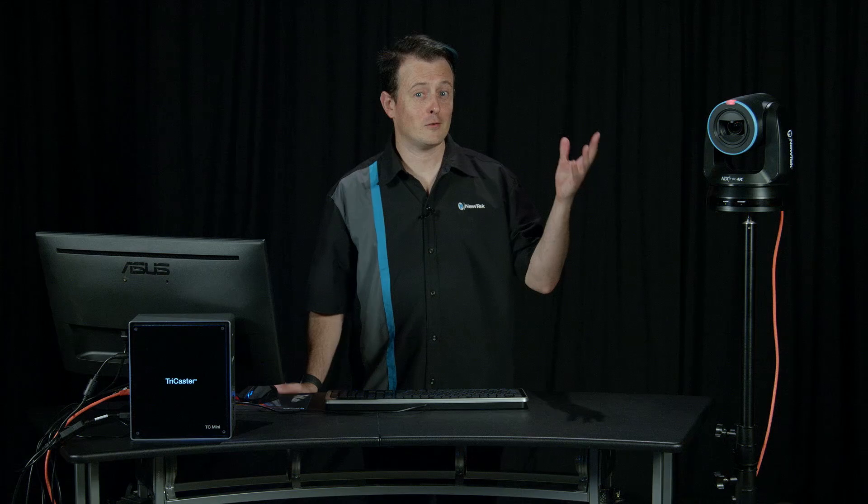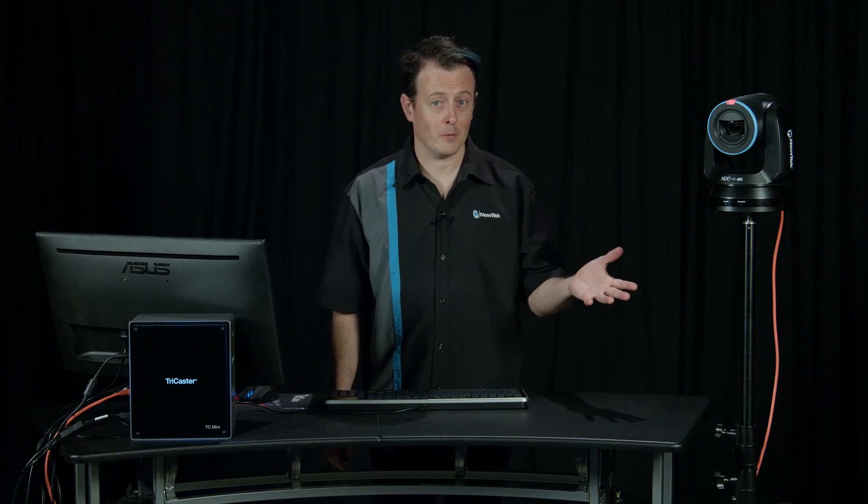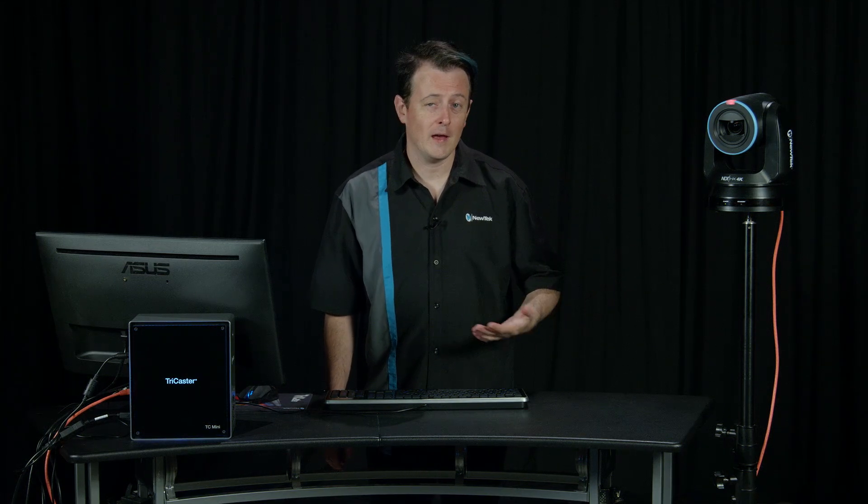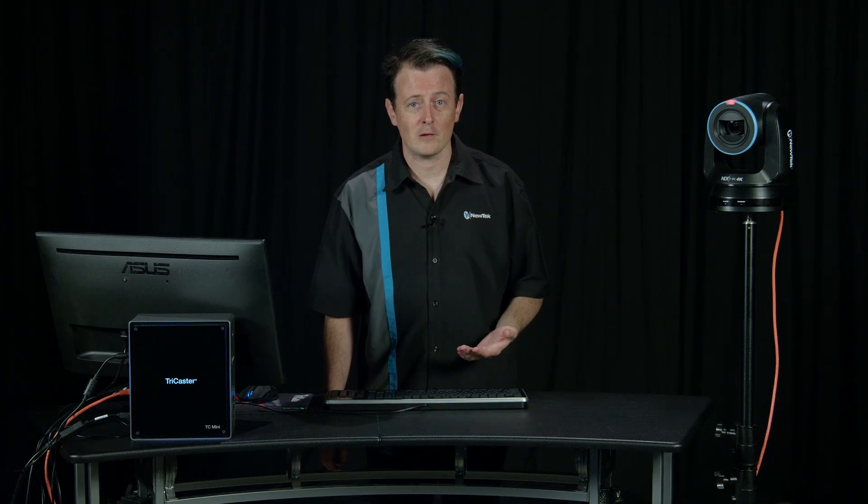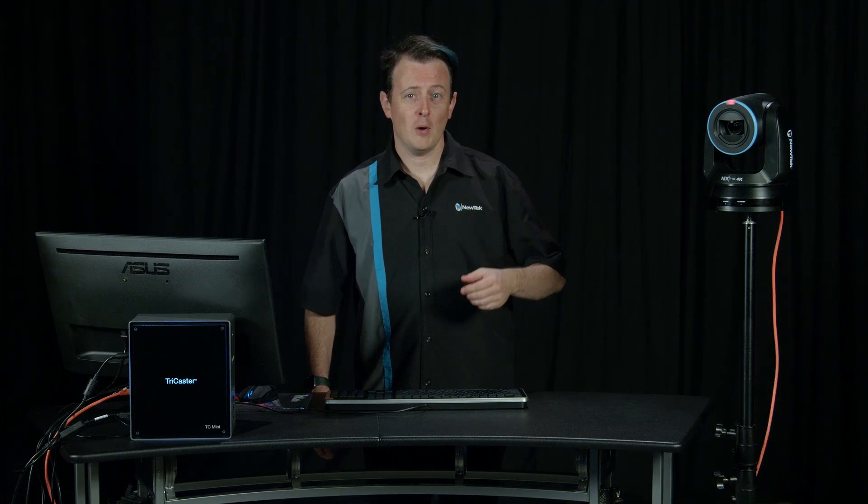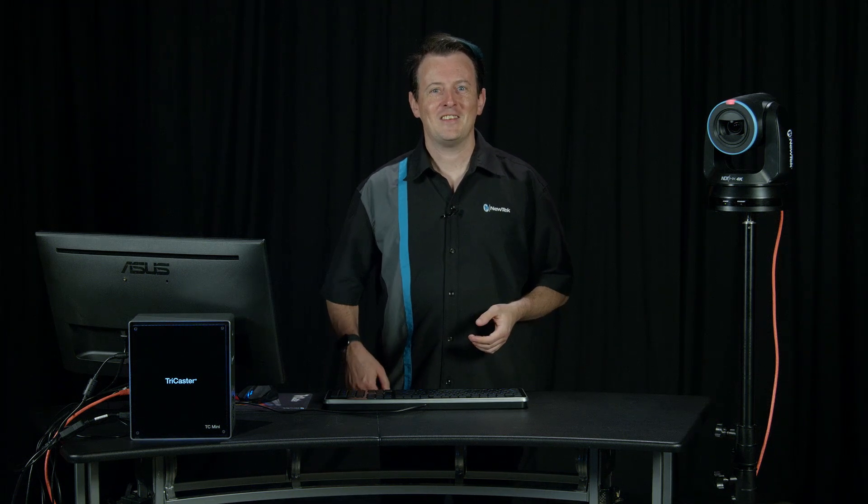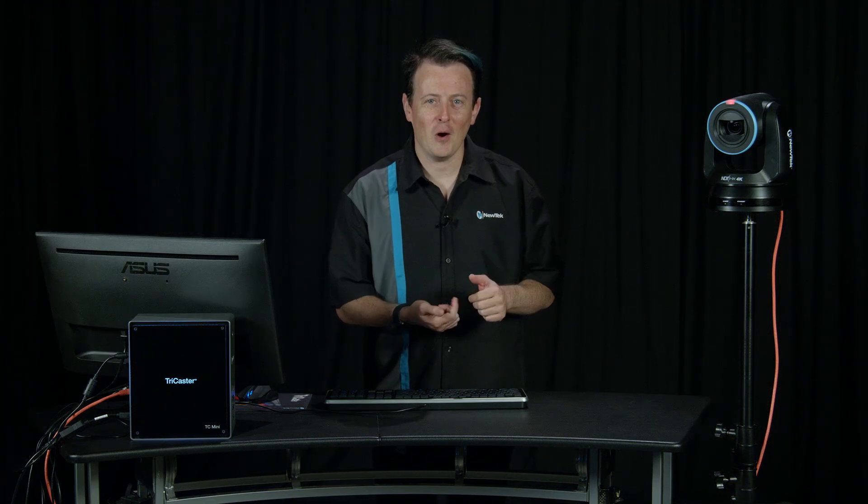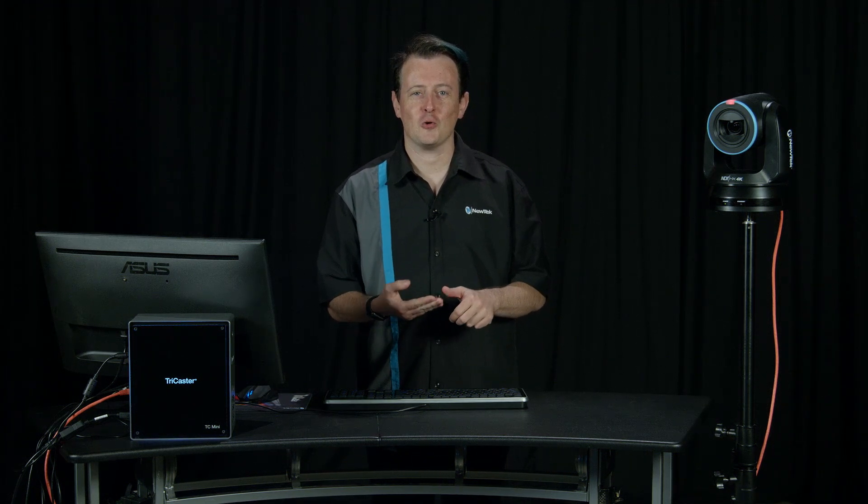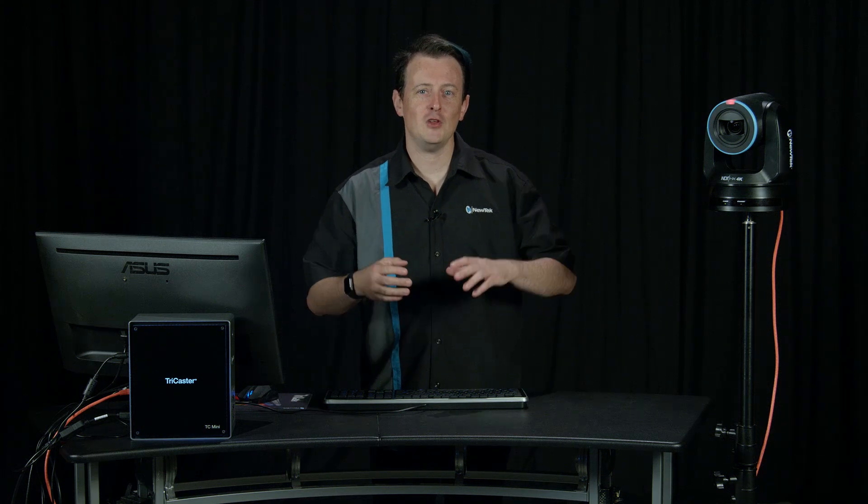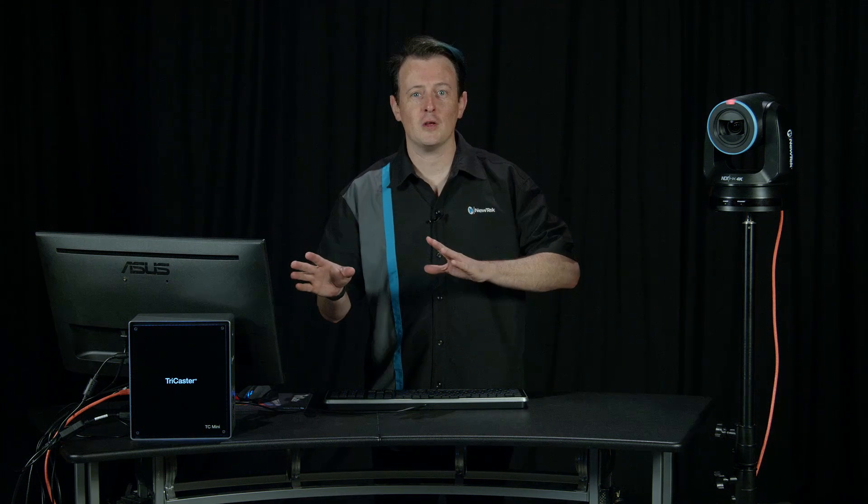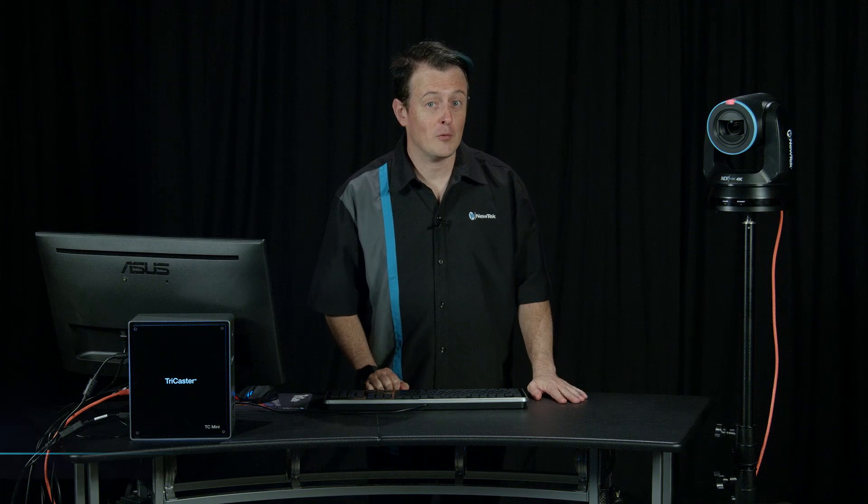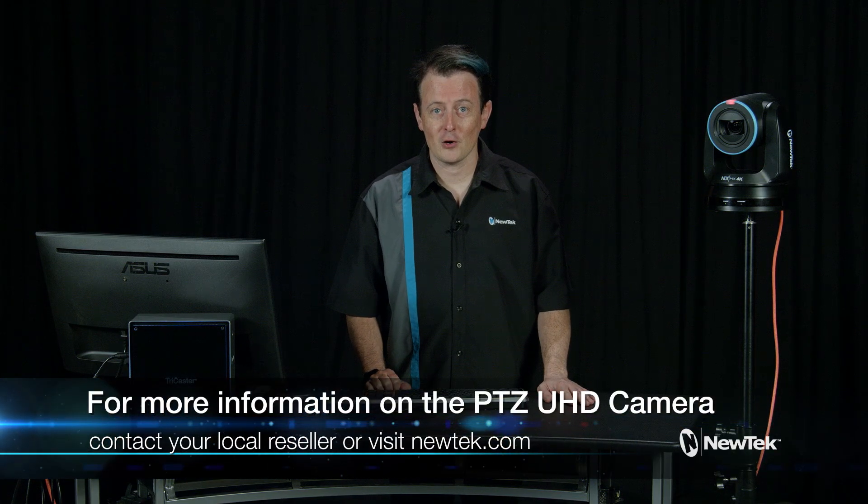So as you can see this is a really remarkable camera. It has your 4K 60p resolution, you have one cable with PoE so that you can get your video, audio, tally, control and power. And then you can control it from any NDI enabled device that's on your network. Now for more information about this camera talk to your local reseller or visit our webpage at newtek.com.